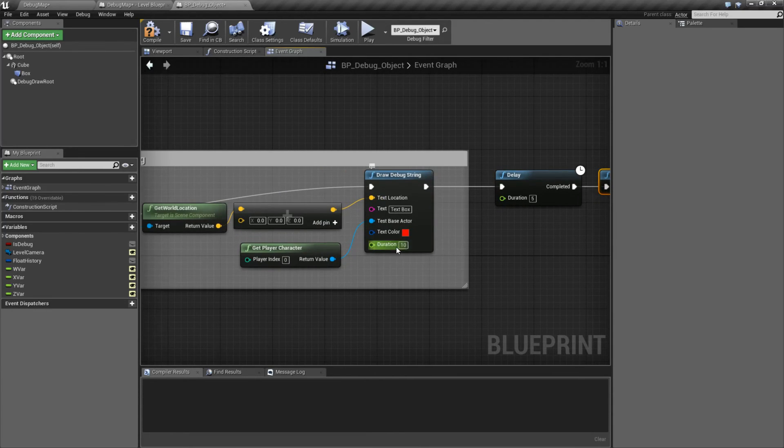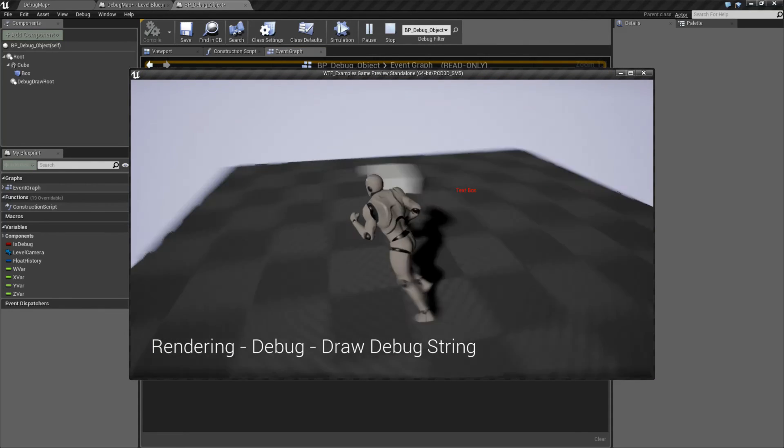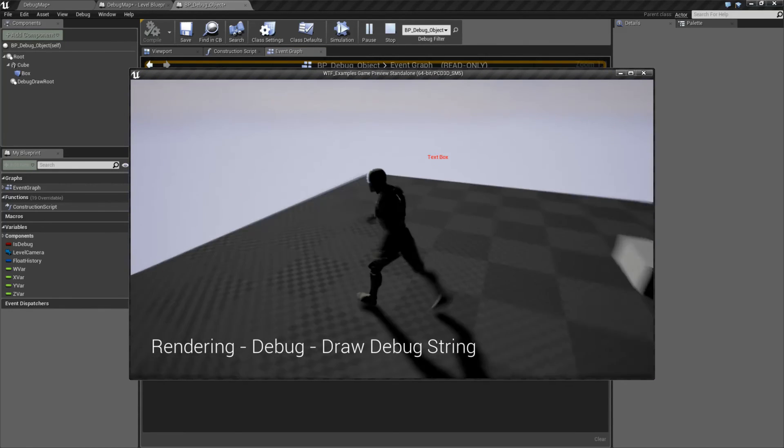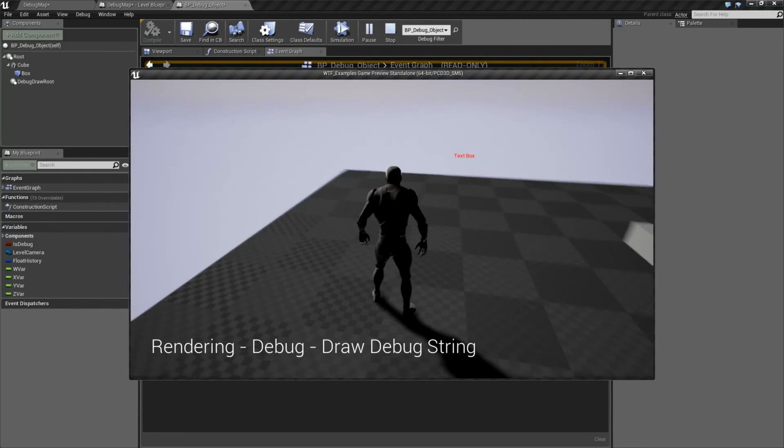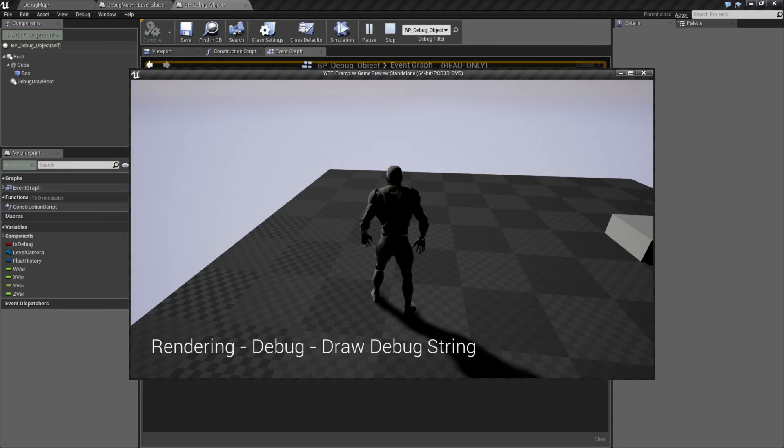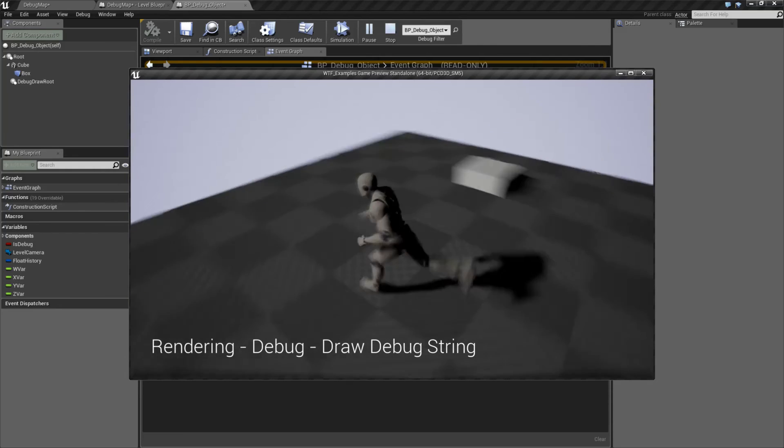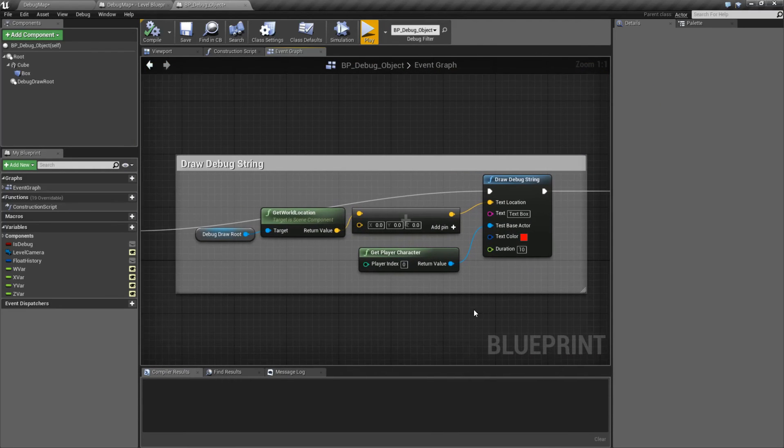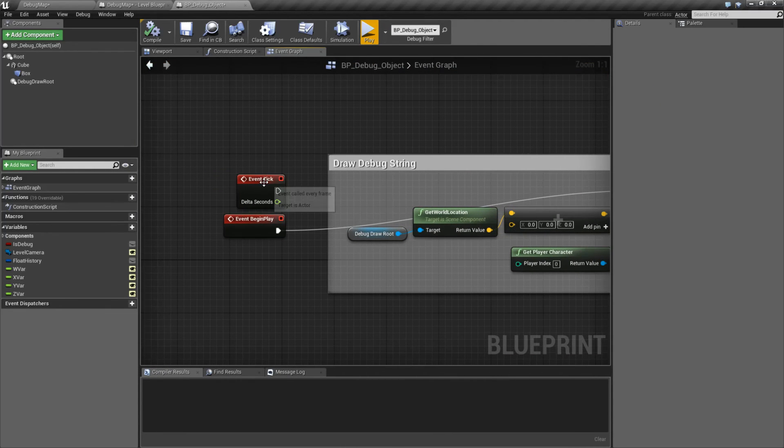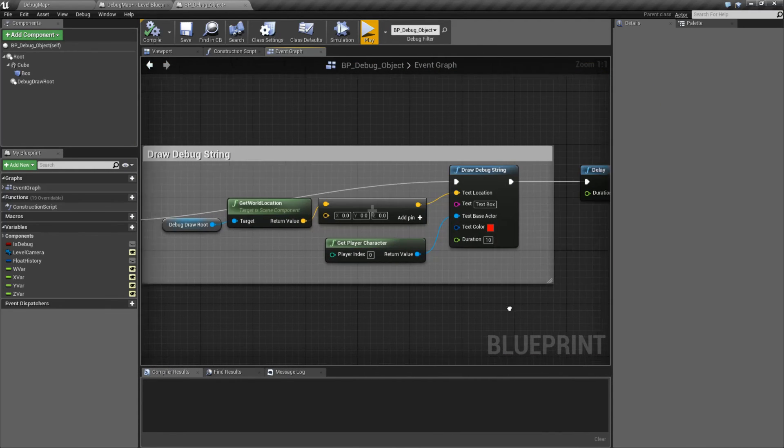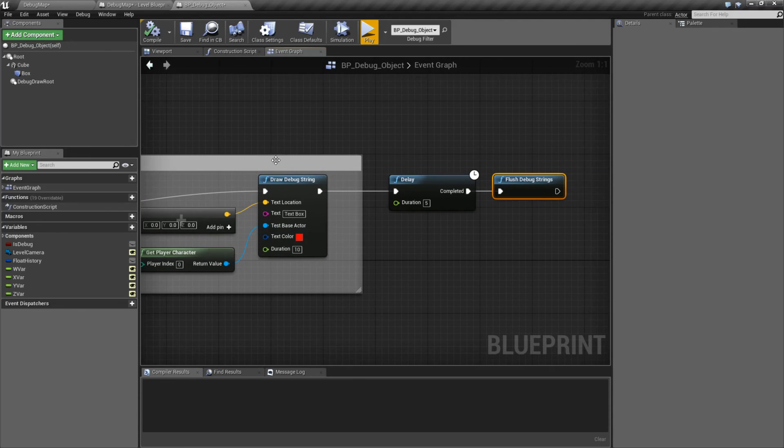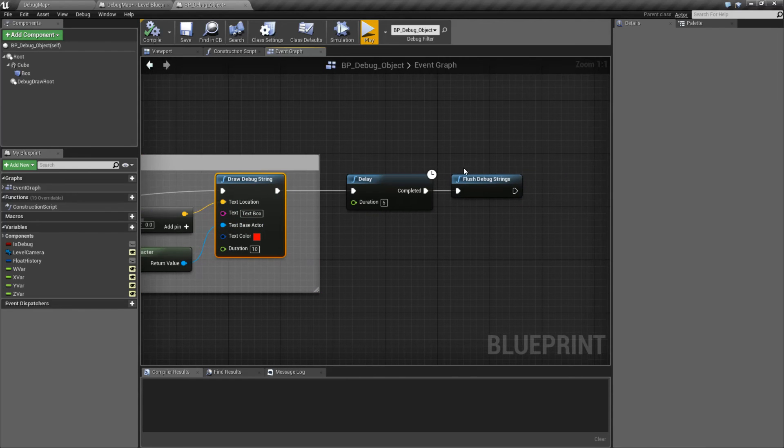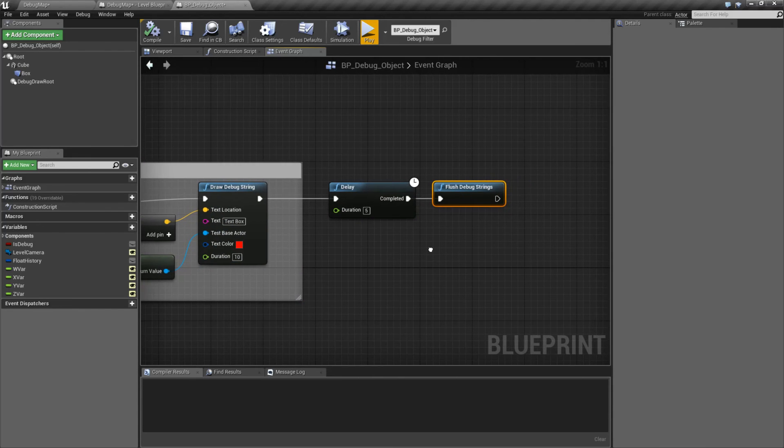So what I'm doing here is I'm drawing, I'm going to draw this once for 10 seconds in that location, wait five seconds, and then flush my strings. And you'll notice it disappeared. You'll also notice when we drew it on the tick, it got rid of all of them. So anything we've drawn with the debug string, we can flush off the screen as needed.